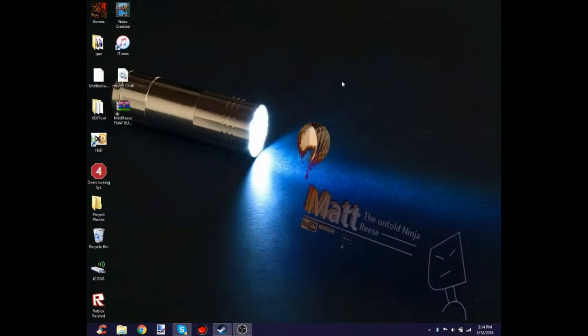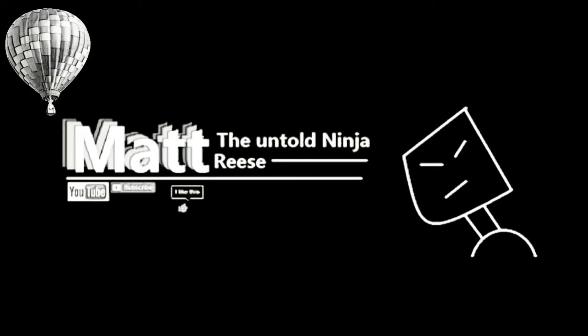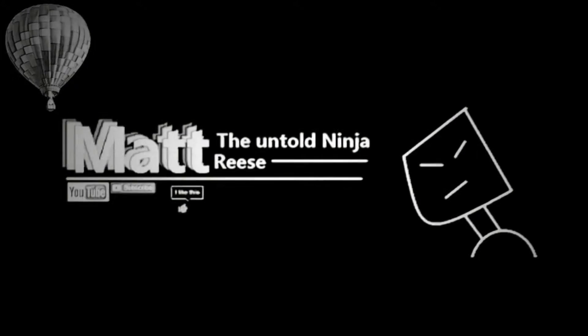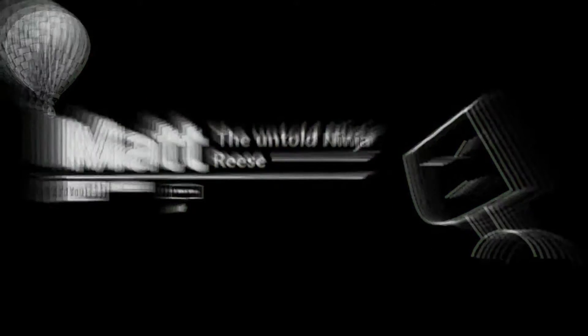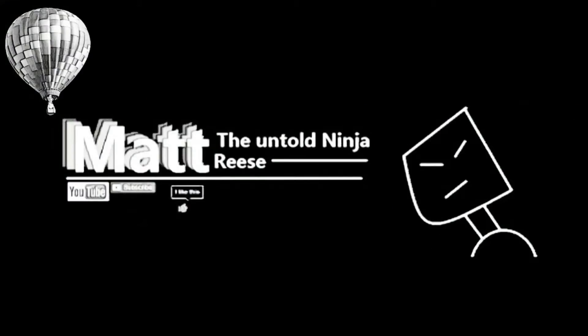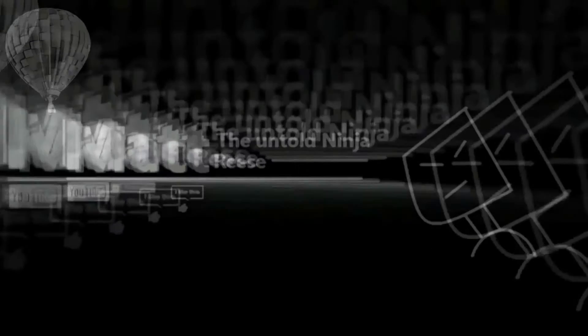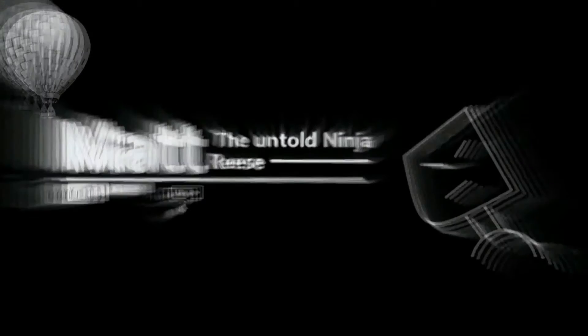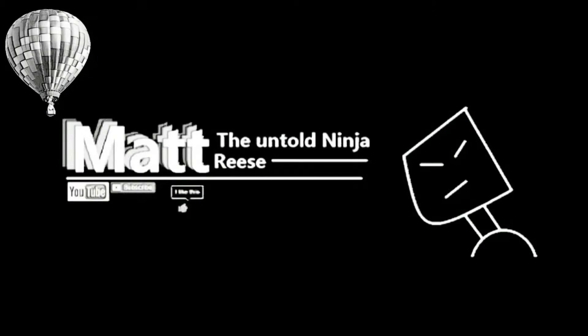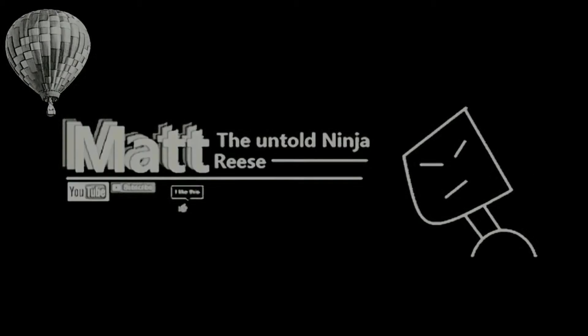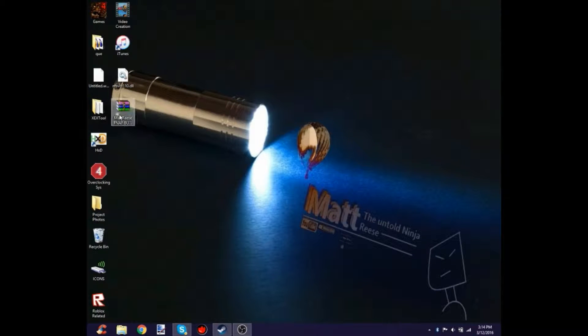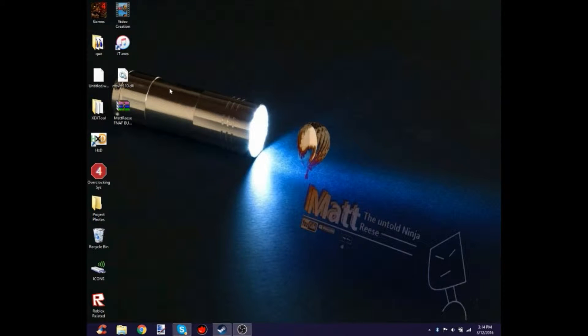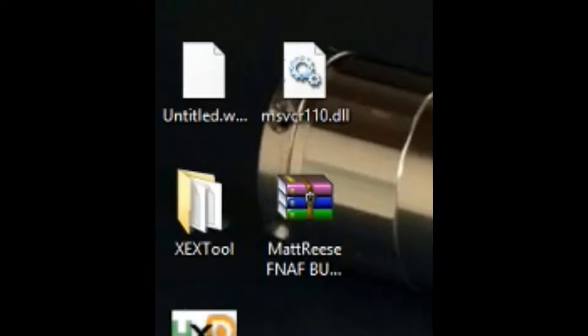Hey guys, this is Matt with another video. In this video, if you read the title, it's about the Five Nights at Freddy's bundle download.